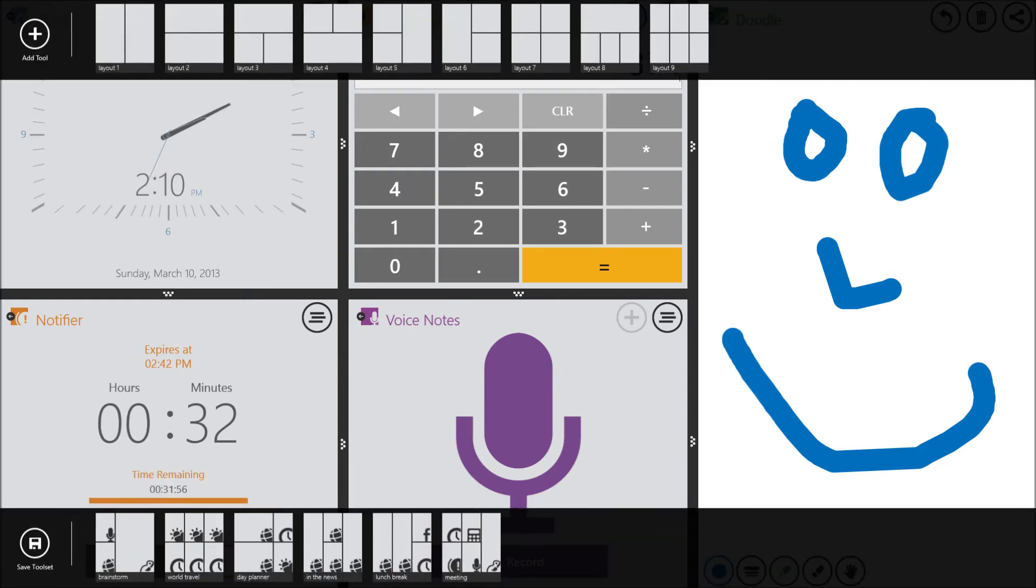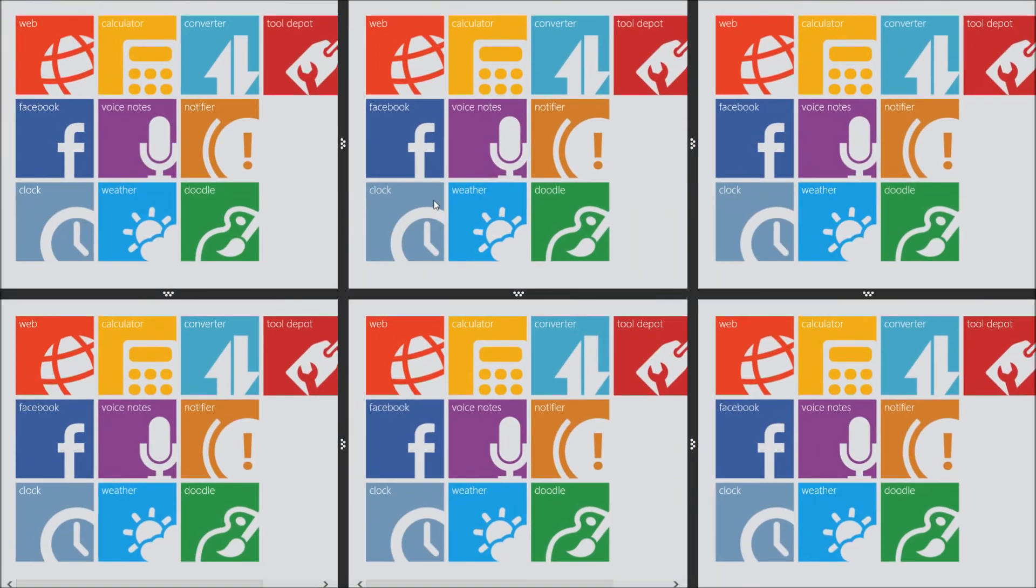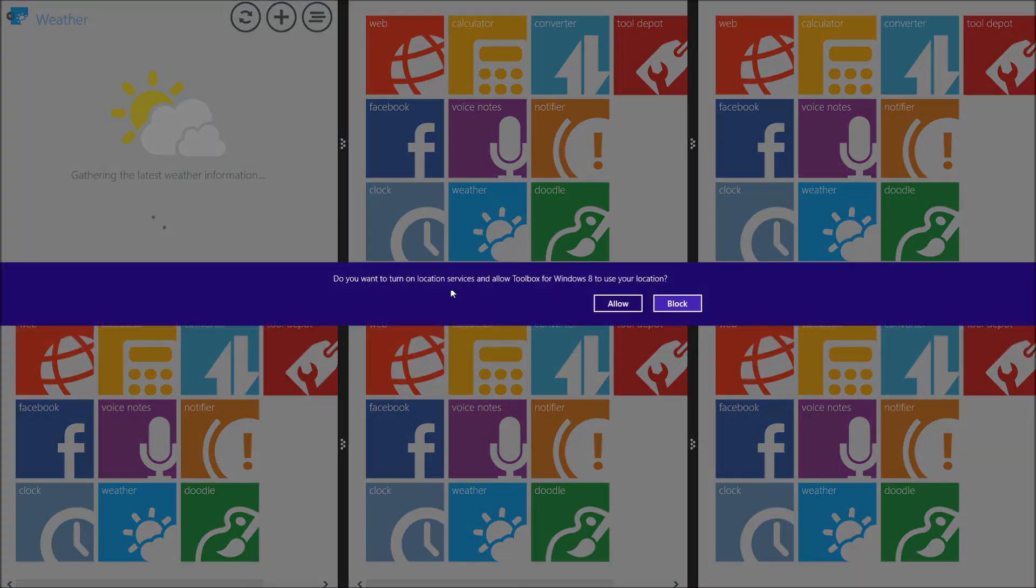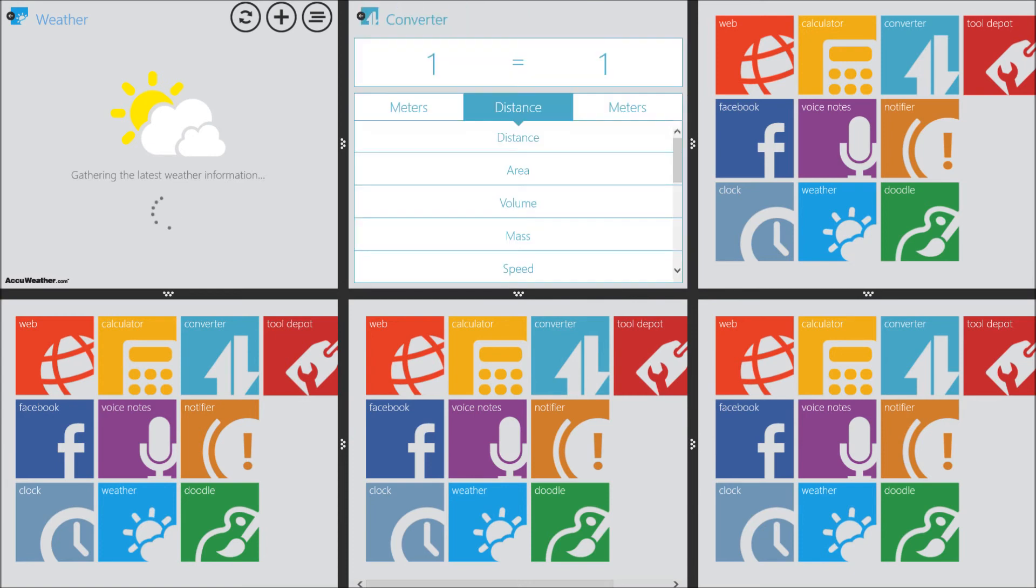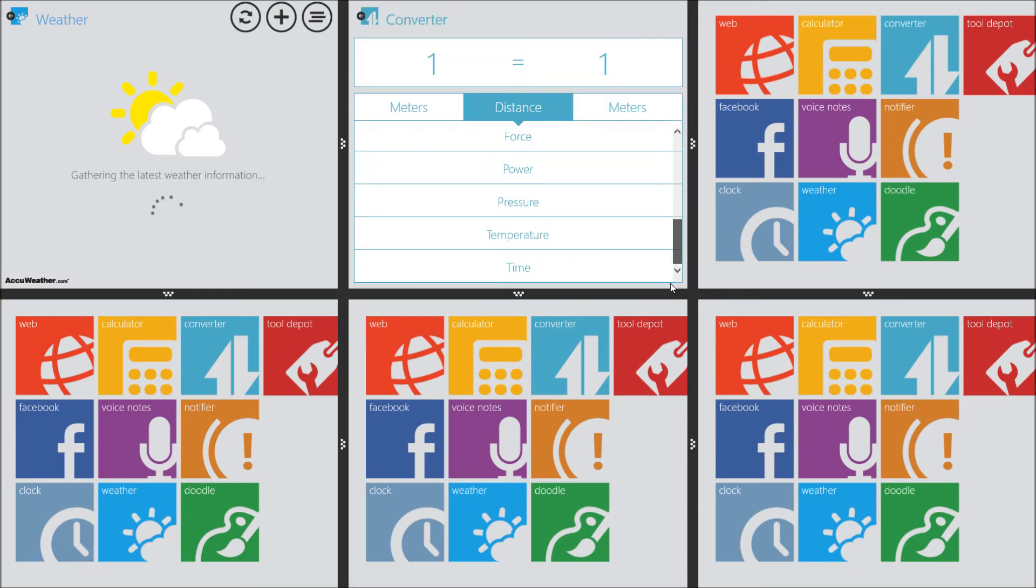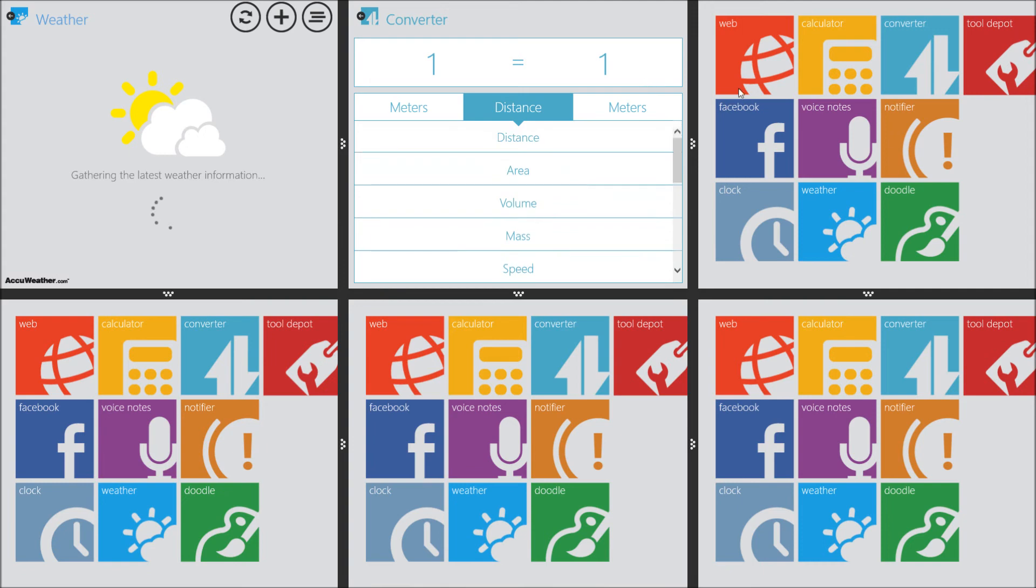But you can do other things as well, so you can choose from a layout here, and then we can choose what we want in this one. So I'm going to have the weather in the top left one, allow my location, have a converter, so I can convert currencies, or distance and meters, speed. It actually gets live currency as well. I can have an internet tab here,